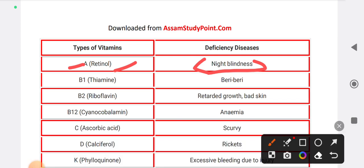Vitamin B1: scientific name is Thiamine. Vitamin B2: scientific name is Riboflavin, and its deficiency causes retarded growth and bad skin.